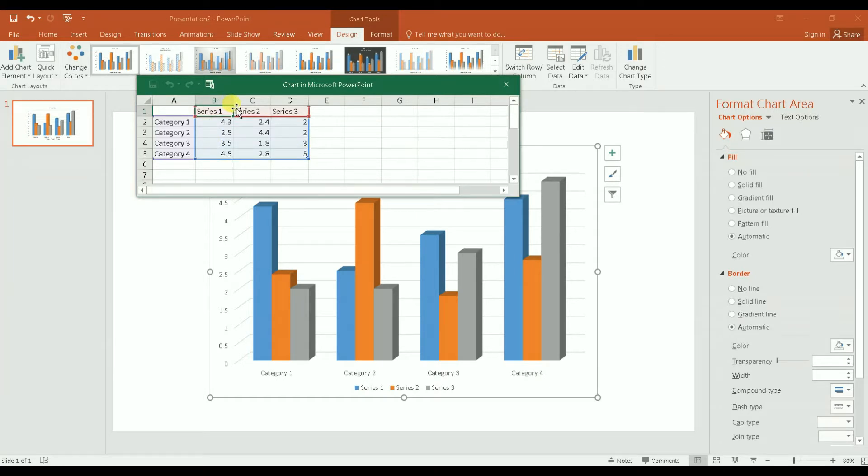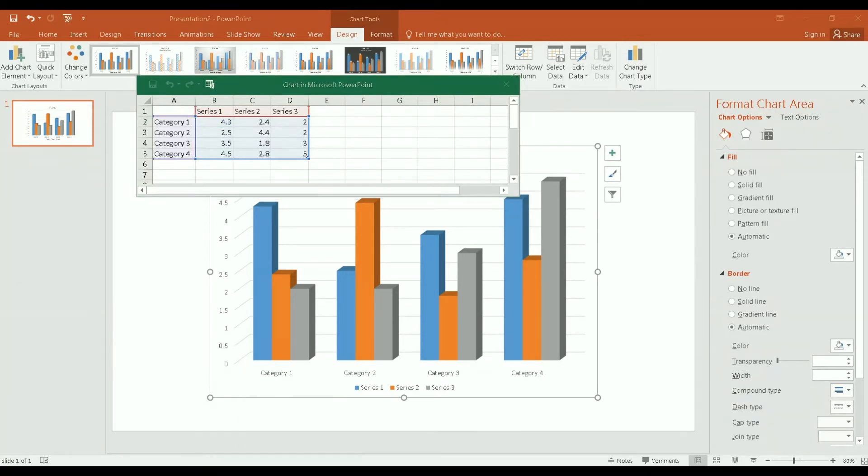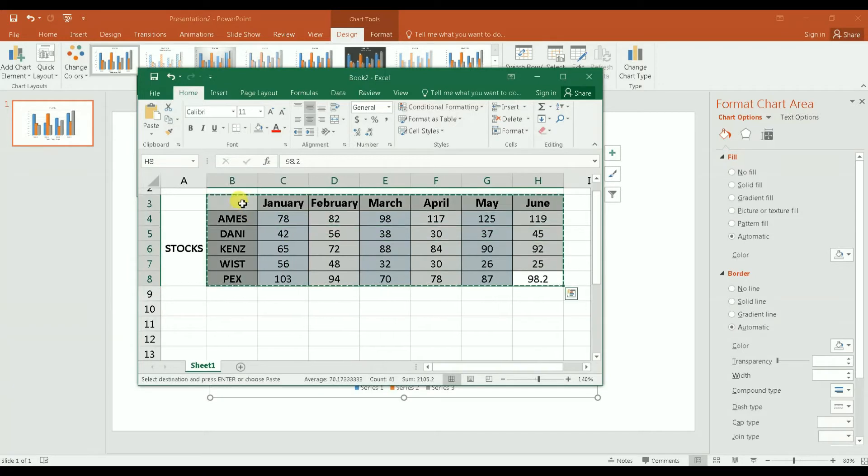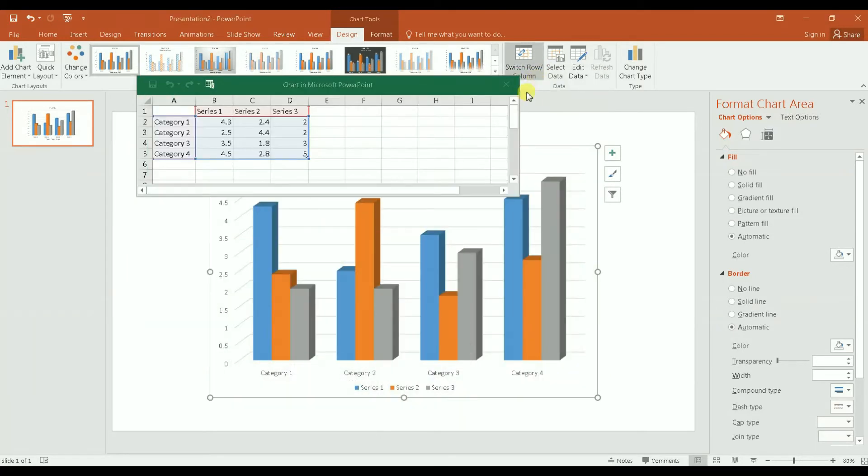You can just do it manually here and enter your data, or you can go to your spreadsheet. What you do is just copy the table from your spreadsheet, or data from the spreadsheet.